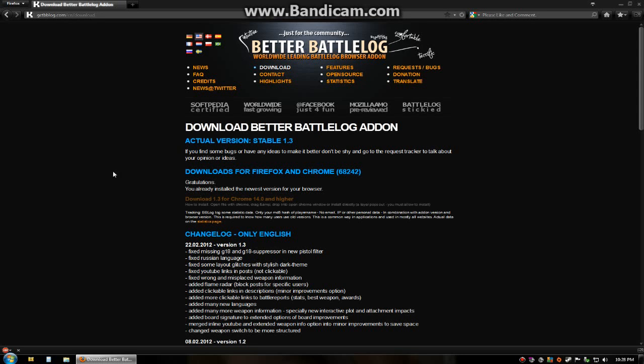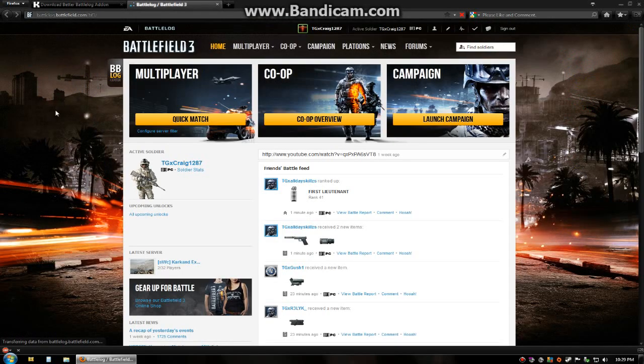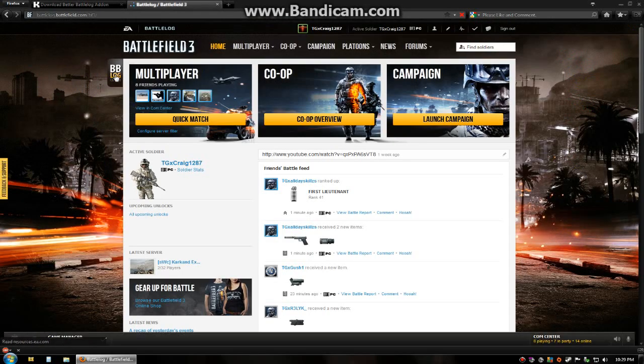They've recently released version 1.3. This is the page that you're going to download it from. I'll have a link to this page in the video description as well as a link to the original review. I'm just going to go over the newest things that they've added in 1.3. Since I've already downloaded it, we'll go to the page. Here's the BB Log logo.